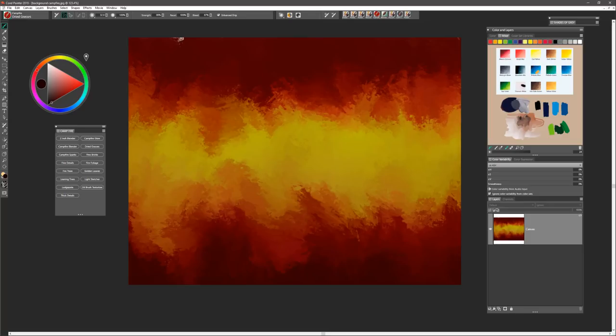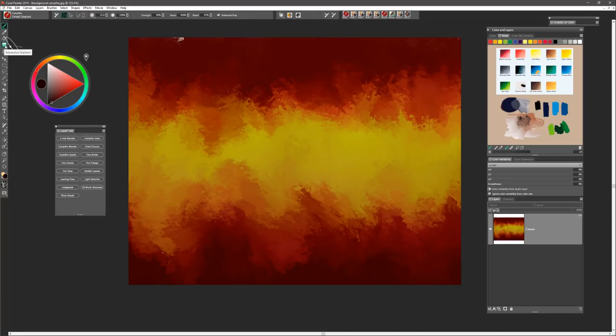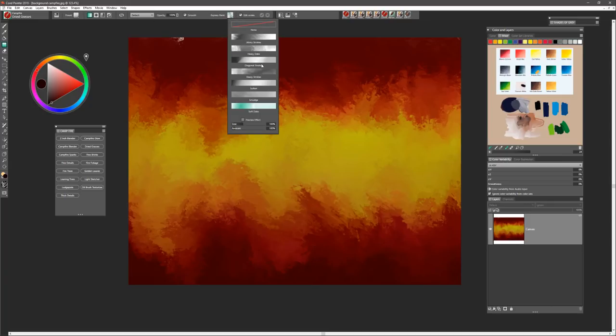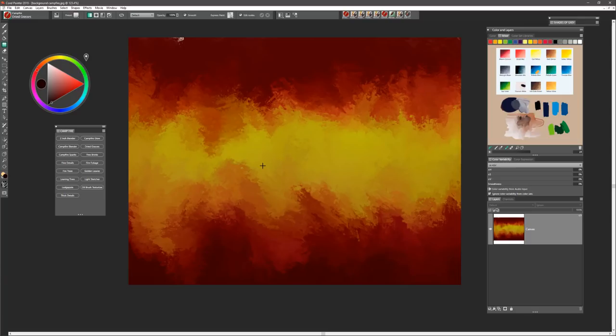In previous videos, I've talked about creating a background and always starting off with something to put on that canvas to get you going. For this, I did the interactive gradient effect and applied some texture by using Express Paint set to heavy dabs. When I captured the colors for this gradient, I sampled colors from the original painting. So I started building those values into the painting right away.